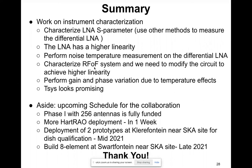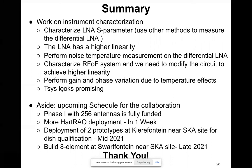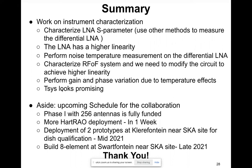We still need to perform gain and phase variation measurements due to temperature effects. Based on the preliminary results from our collaborators, the thesis looks quite promising and tells us that we can achieve the 50 Kelvin system temperature.